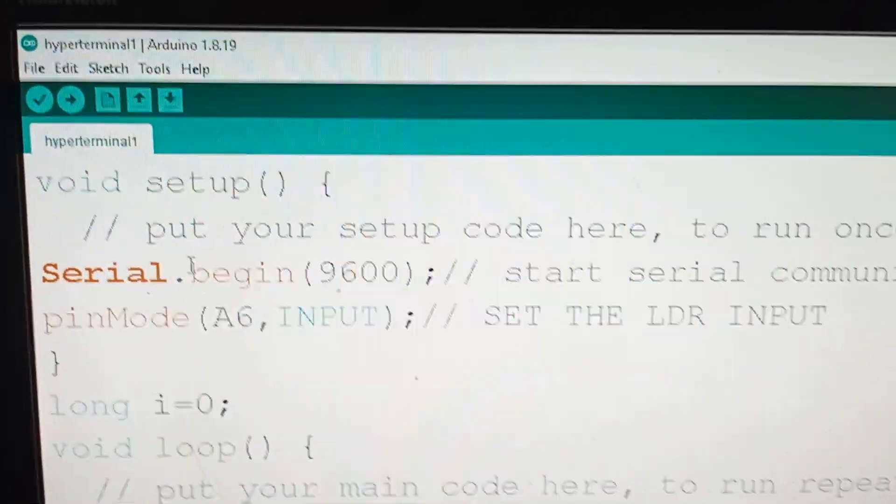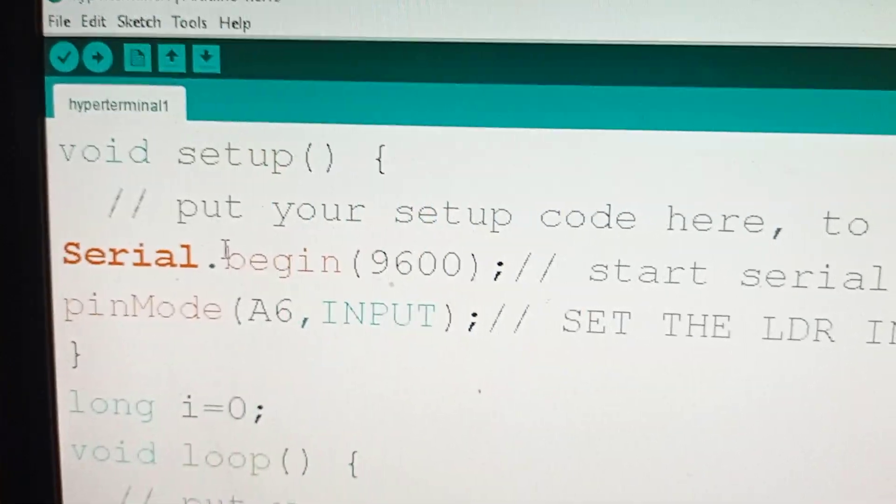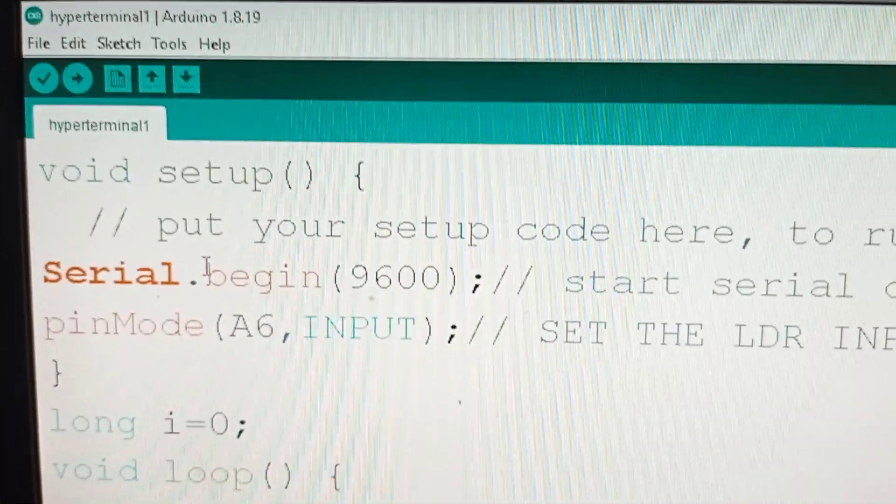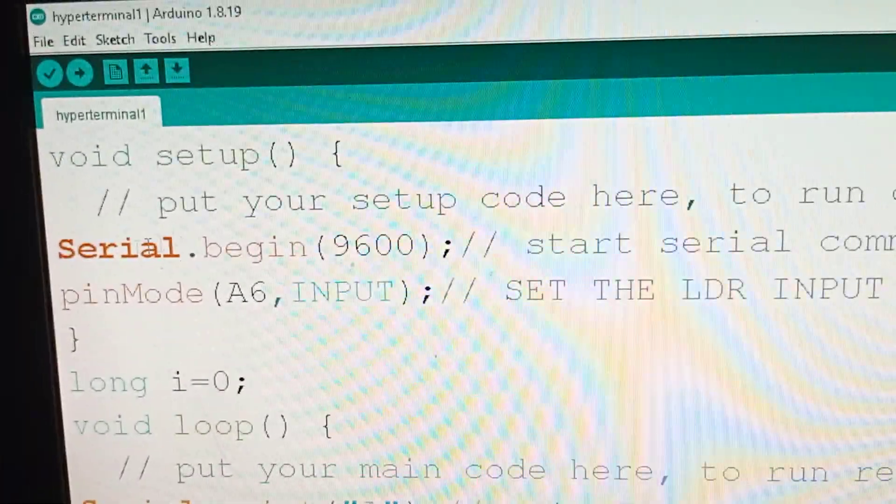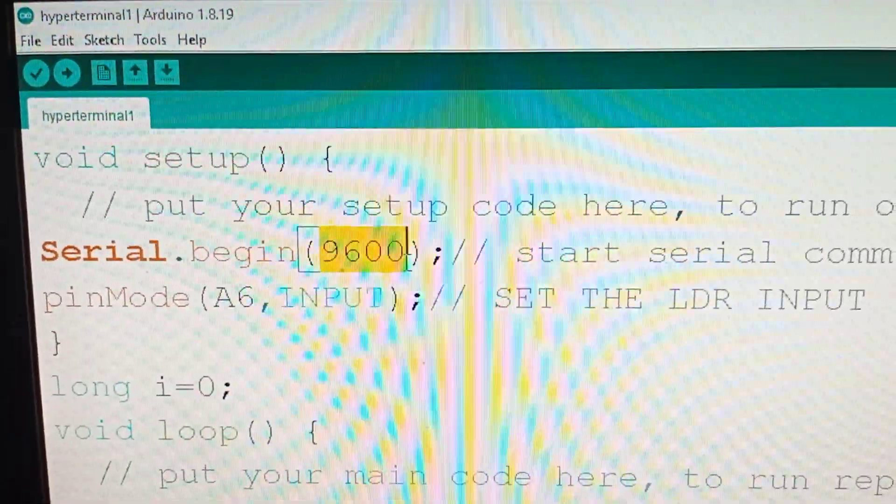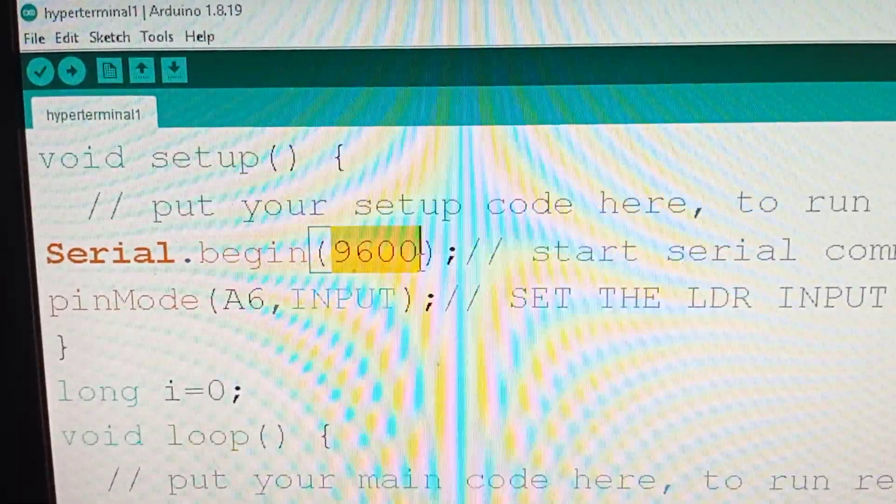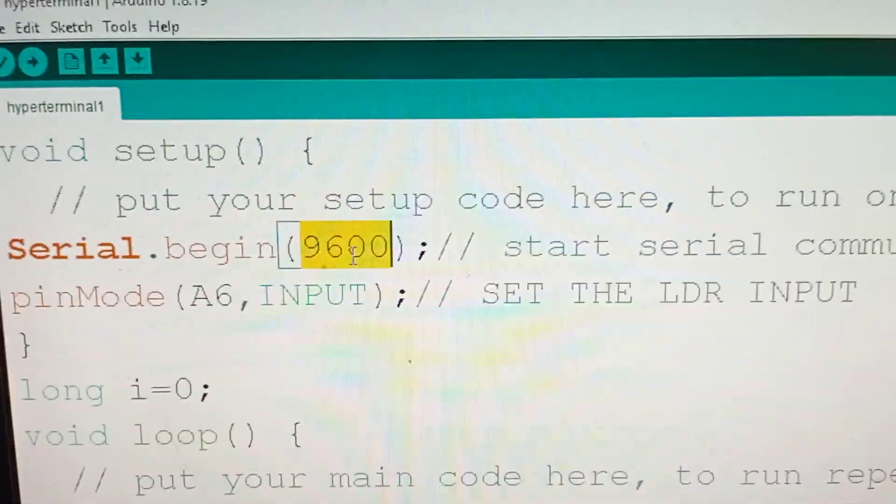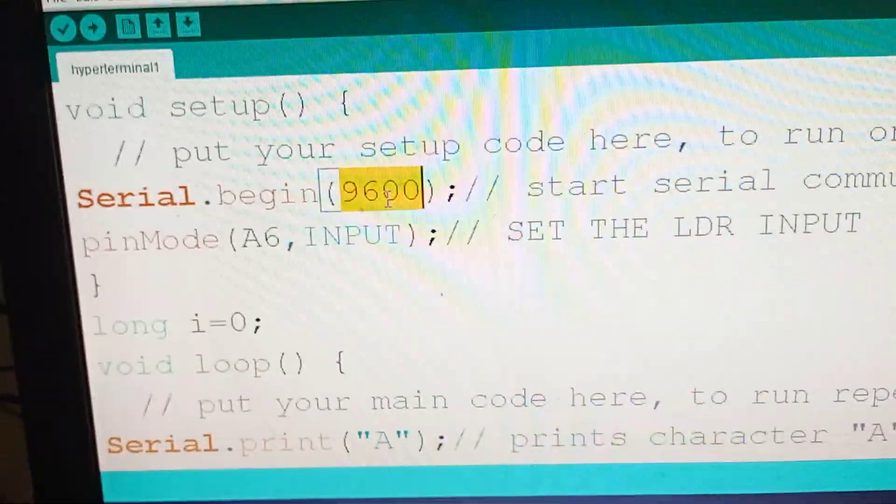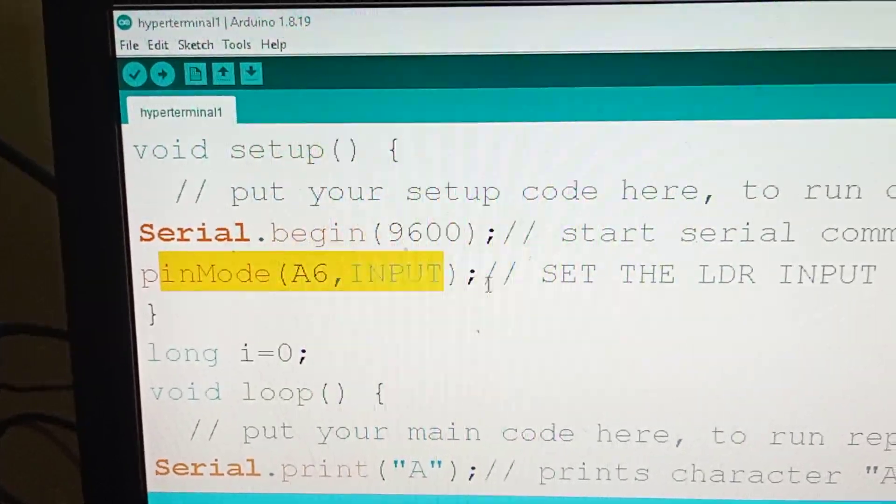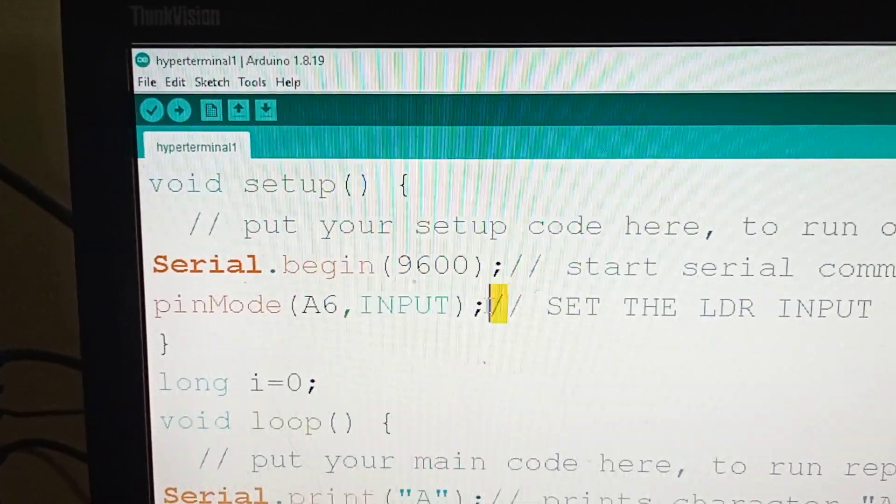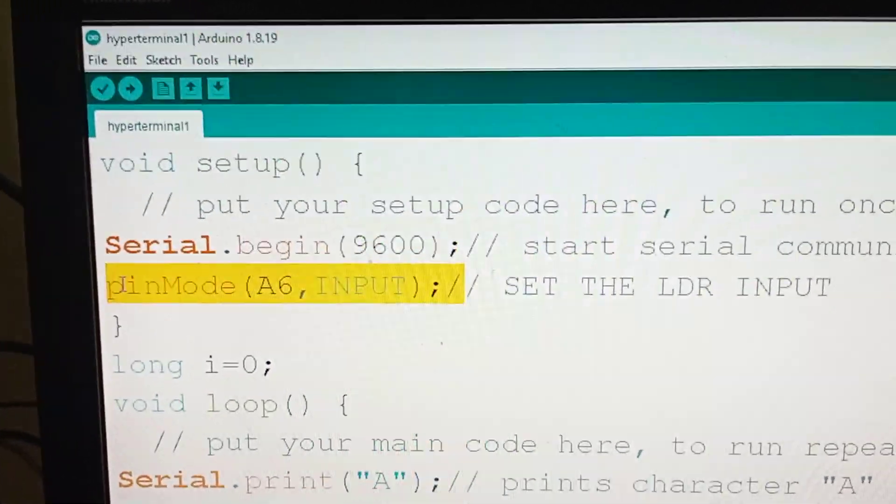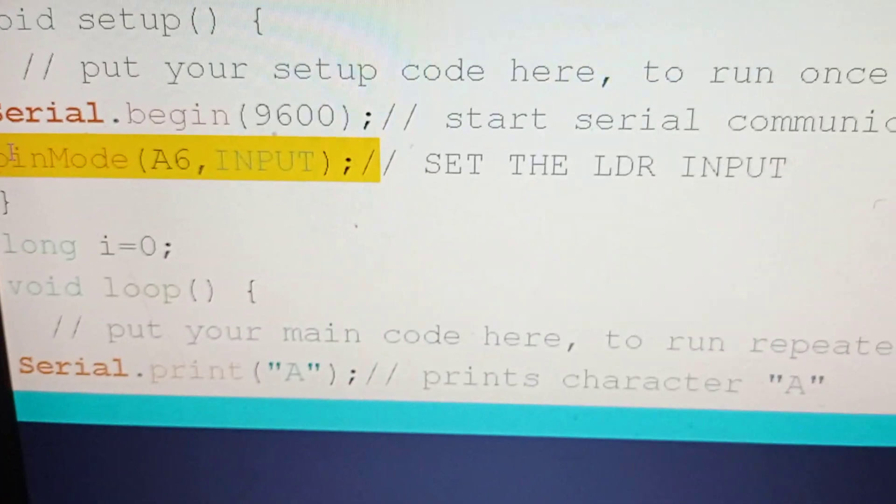Here we have used serial.begin 9600. It says start serial communication at 9600 baud rate. If you want to use a different baud rate, you need to change this number to 38400, 19200, 115200, or different numbers. Default is 9600. Here we have used pin mode A6 comma input. It is not really required. All analog pins are in default input mode only.